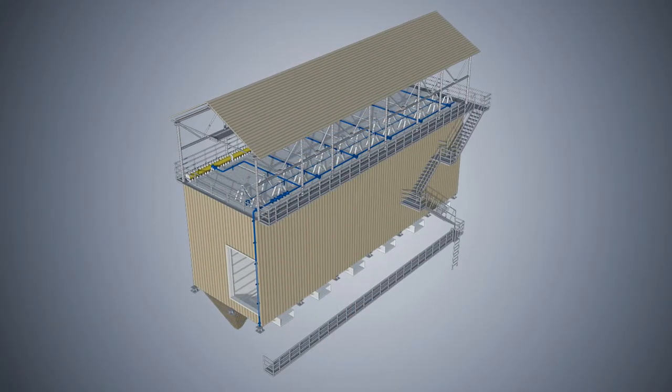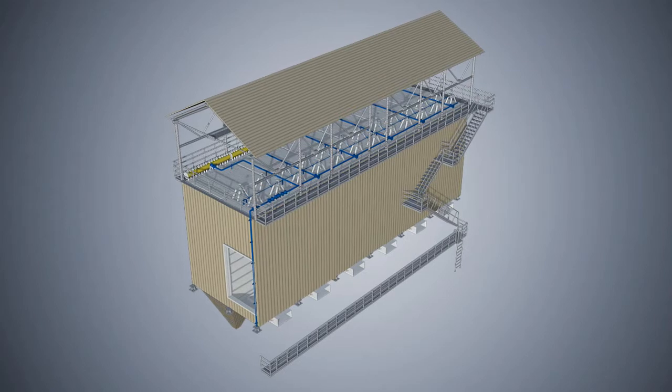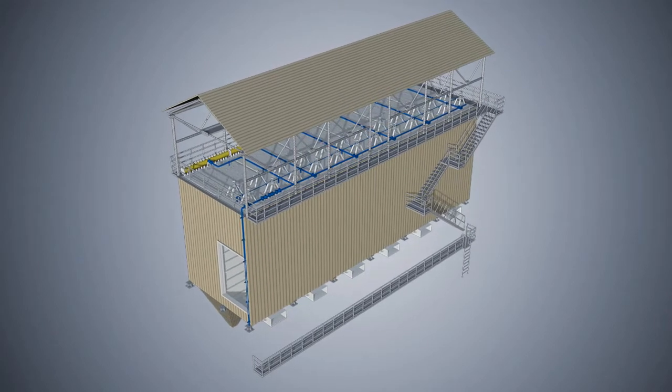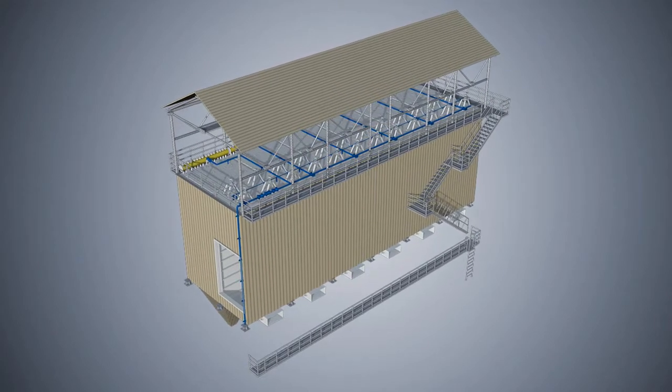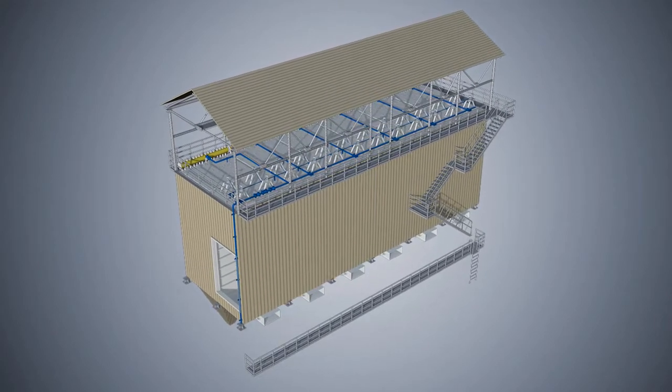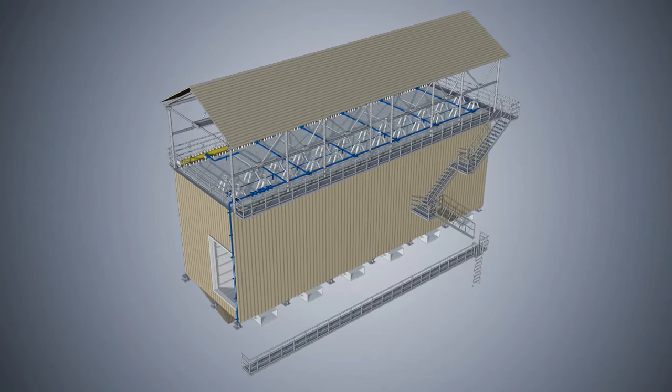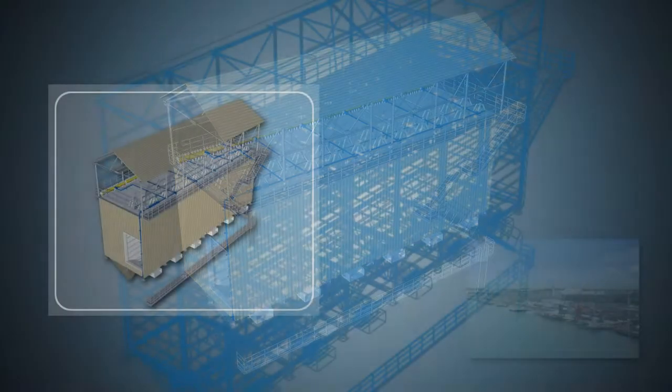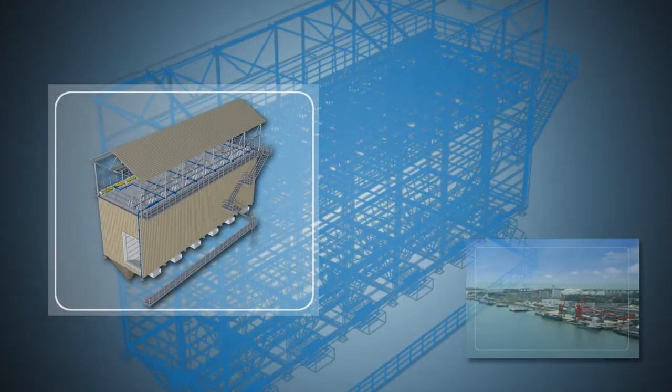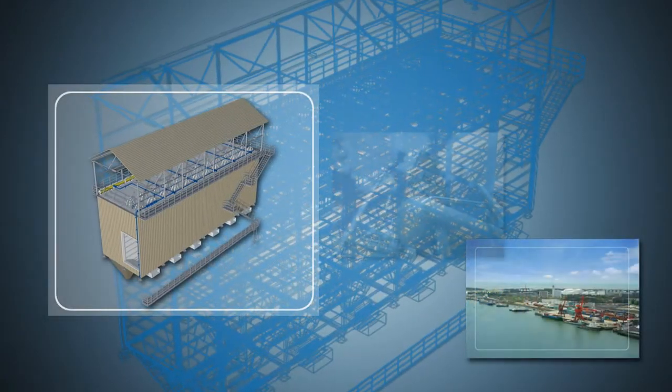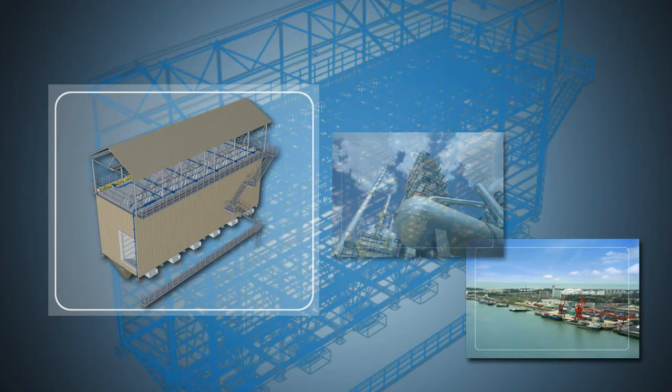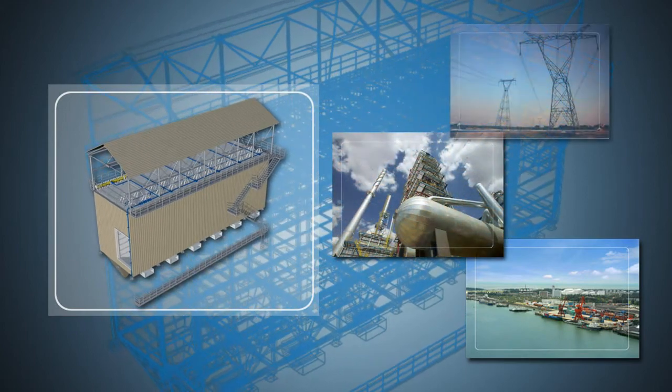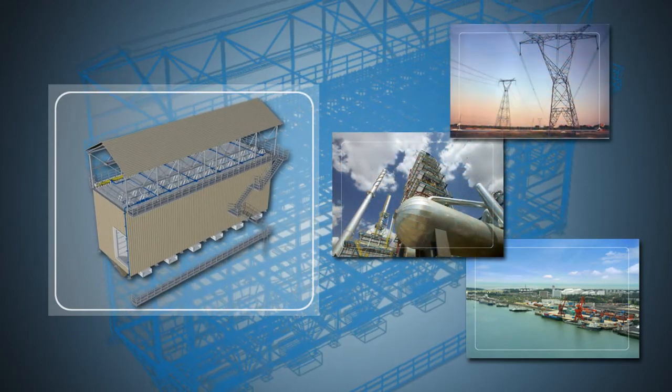This filter is our flagship and innovative product, widely used in metallurgical, chemical, building material, and electric power industries.